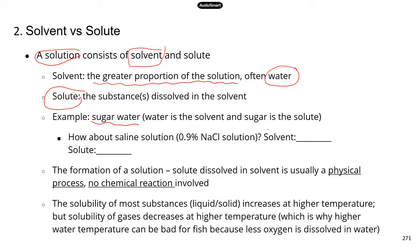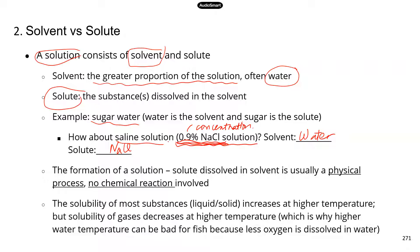How about a saline solution? That's 0.9% sodium chloride. Water is pretty much always the solvent, and the solute is sodium chloride — we dissolve sodium chloride in water at 0.9% concentration. That's a common saline solution used in medical practice. The formation of a solution is a physical process — there's no chemical reaction involved. Water is still water and sodium chloride is still sodium chloride; the two substances don't change.